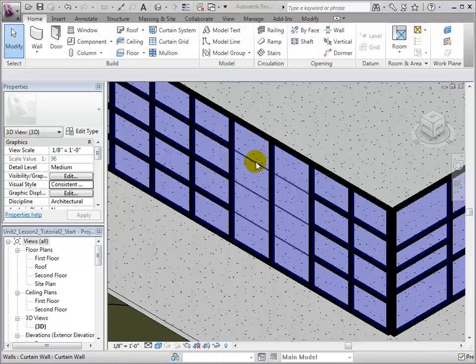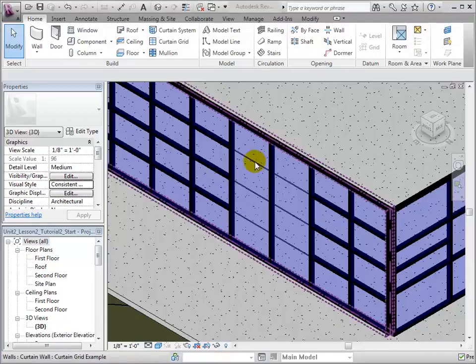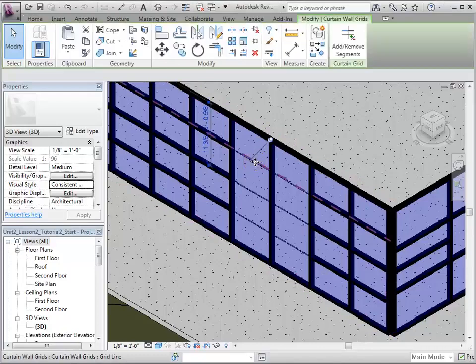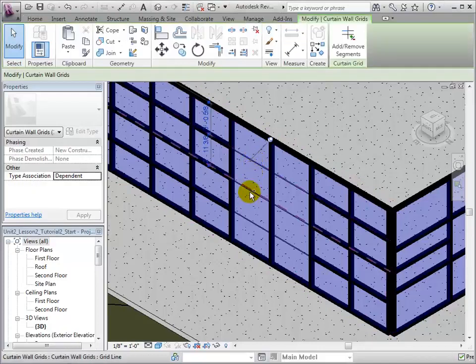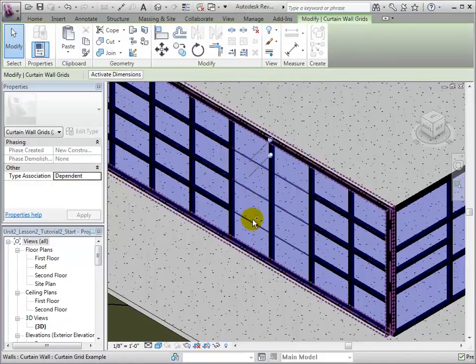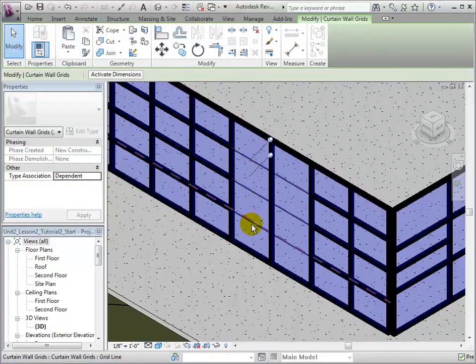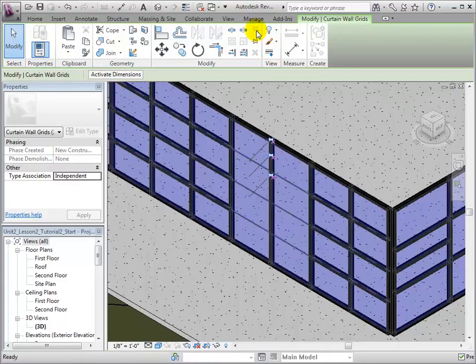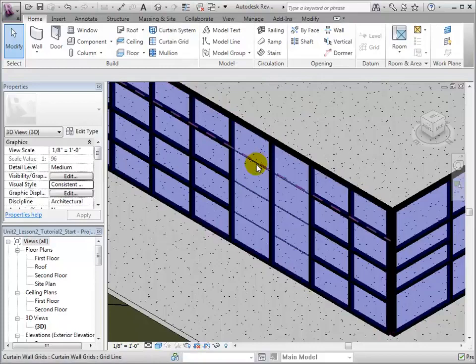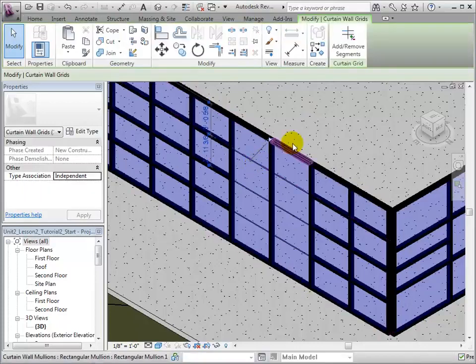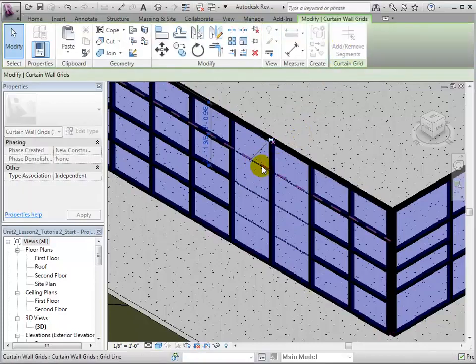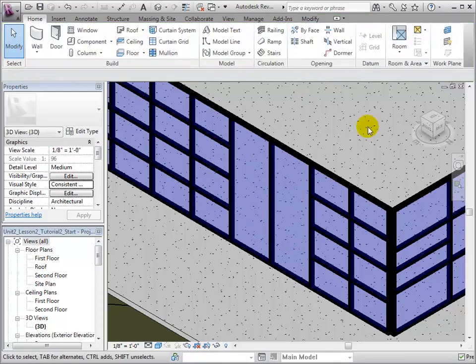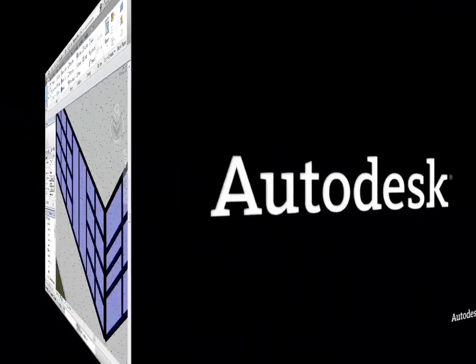With the mollions gone, we can now edit the grid lines. Once again, by holding the Ctrl key, we can select multiple grid lines and unpin them simultaneously. Now, we can use the Add Remove Segment tool to remove grid line segments.